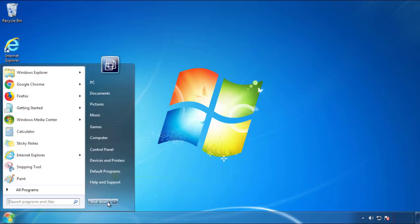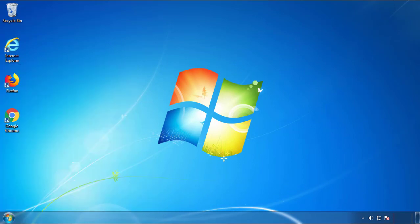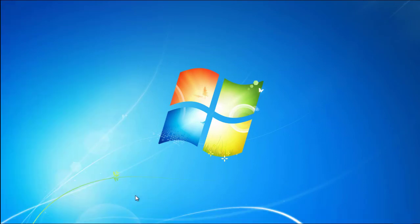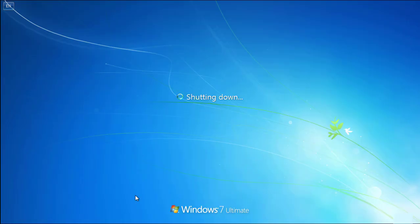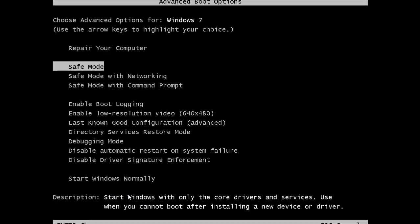You need to enter safe mode. Every version of Windows has a slightly different way of entering safe mode, so if you don't know how or aren't comfortable doing it on your own, there's a link below with a detailed guide. We'll fast forward this part for you.